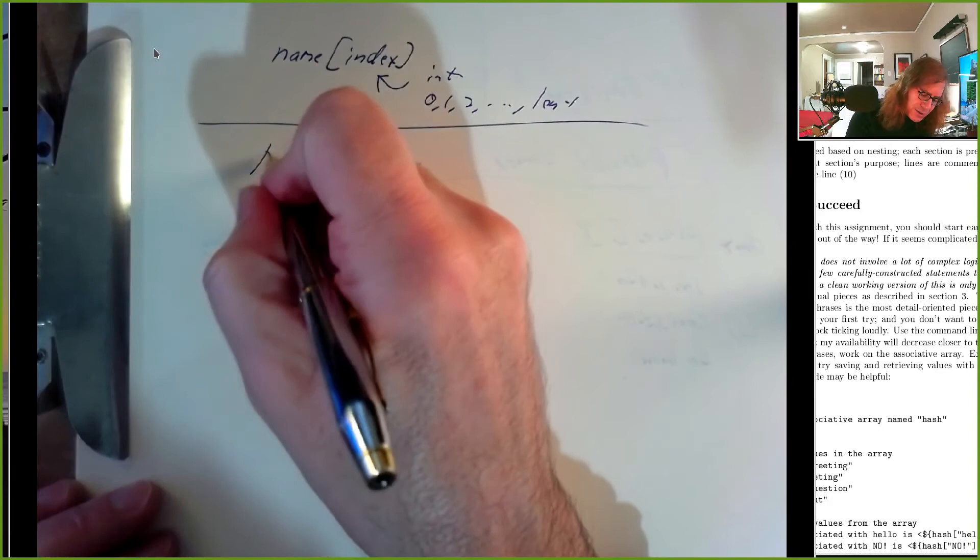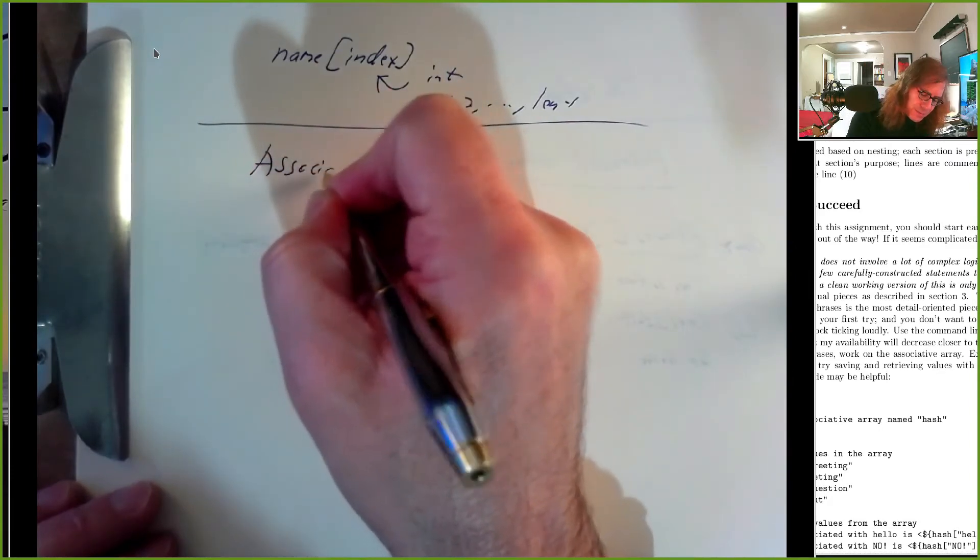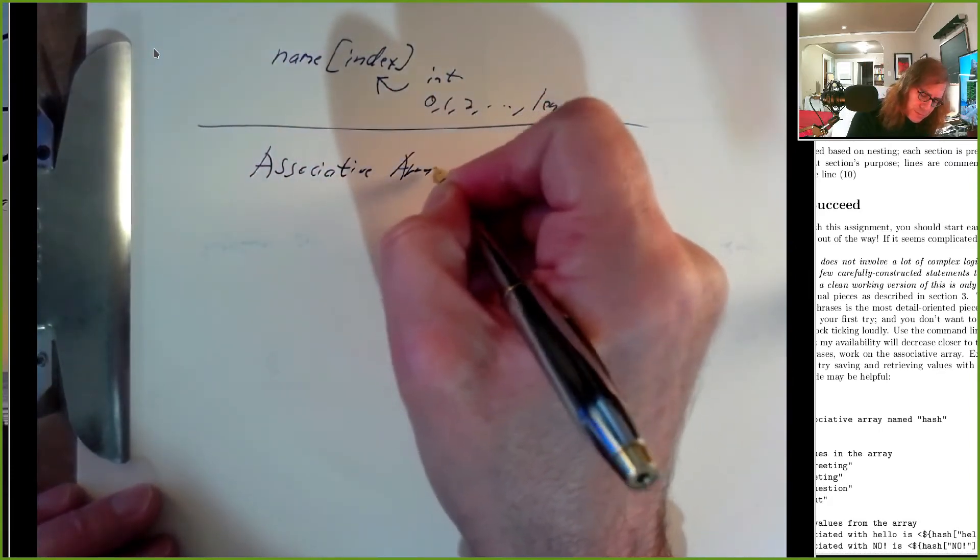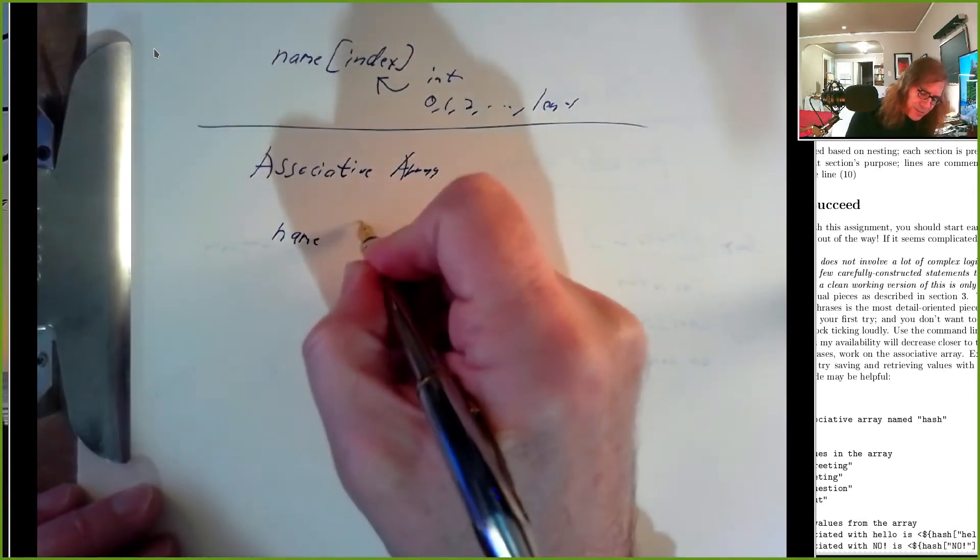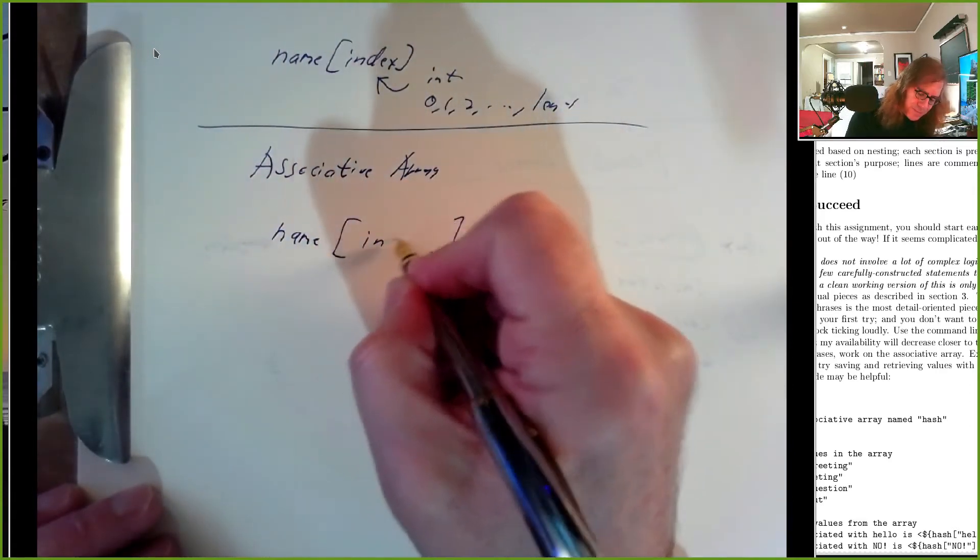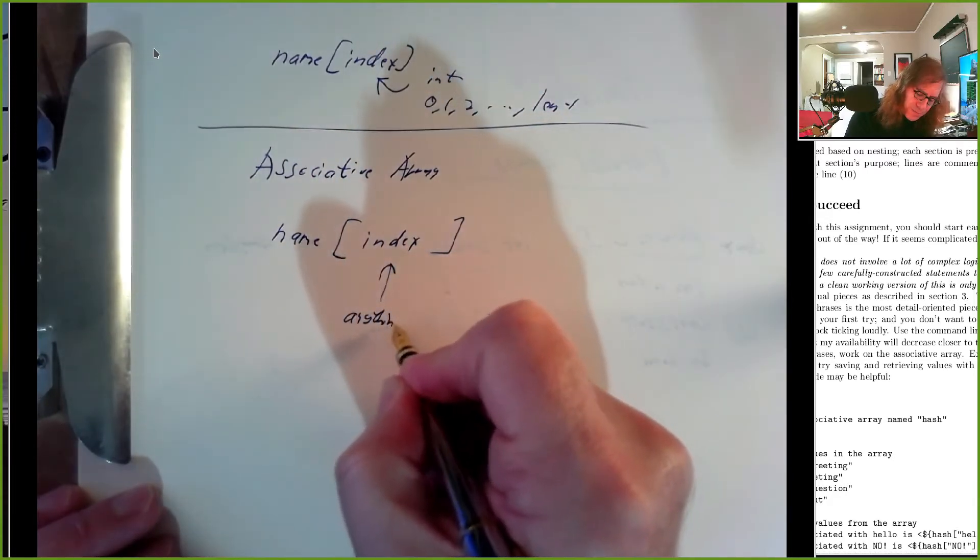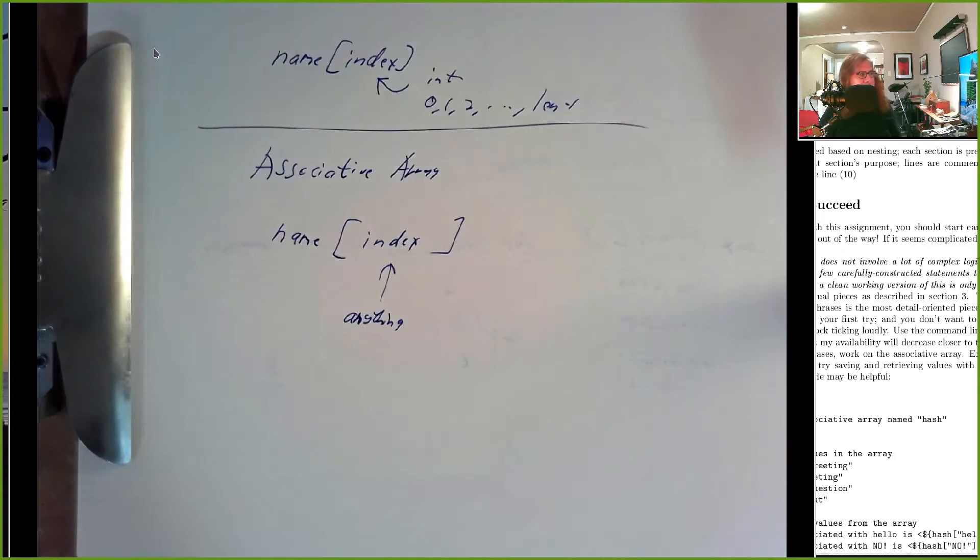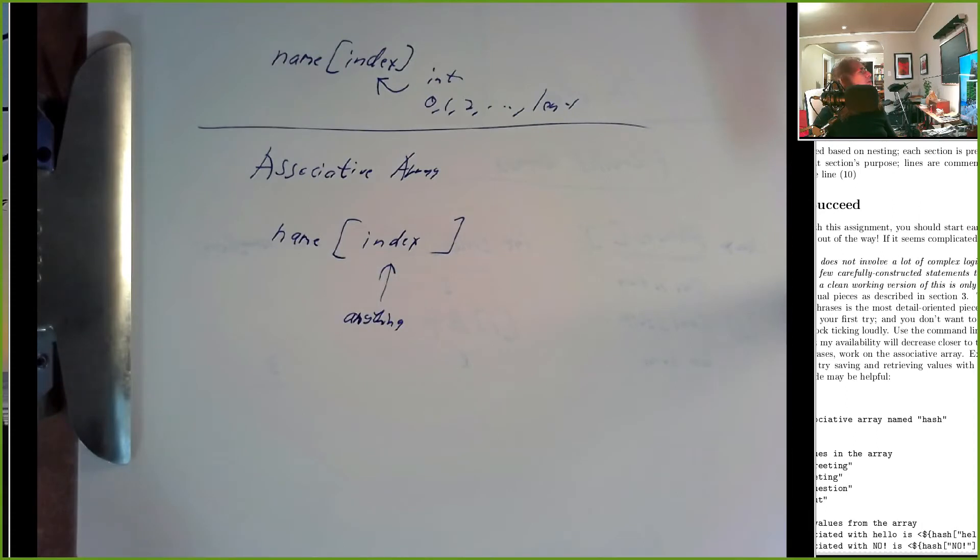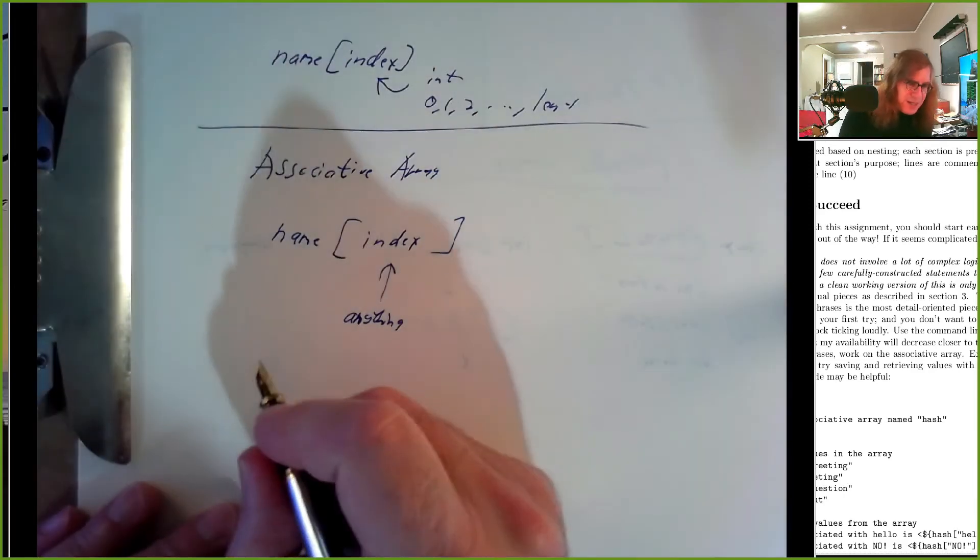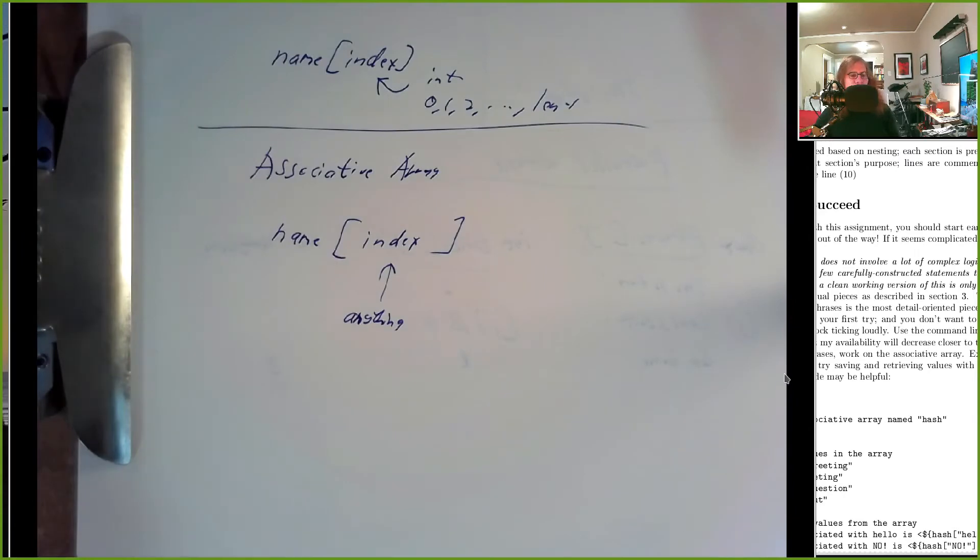In an associative array, exactly the same idea except our index can be pretty much anything. In bash our index could be any string, any collection of characters that we want.